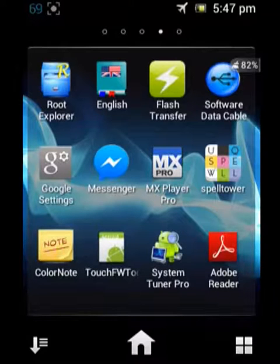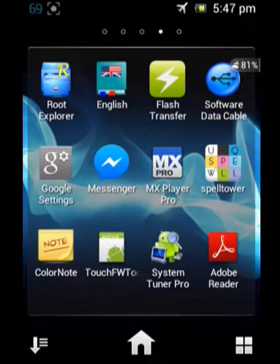Hi friends, this is my first video. I would like to show you how to convert a system app into a user app.